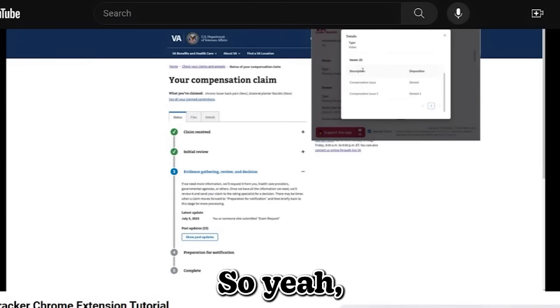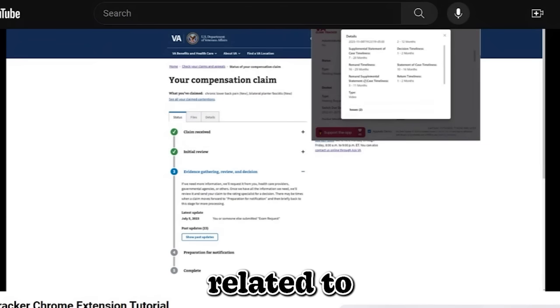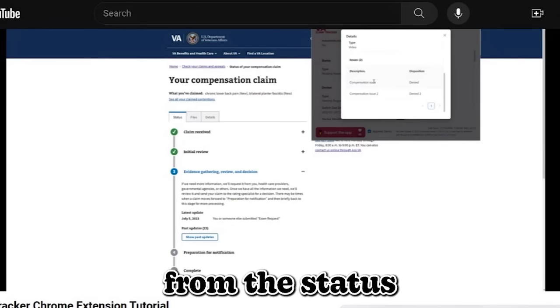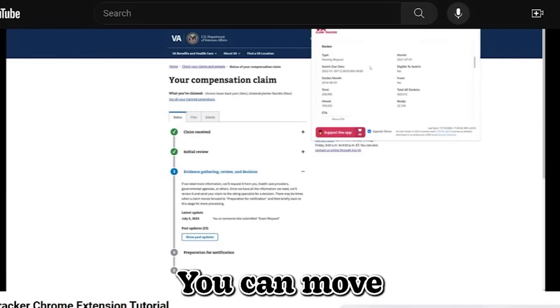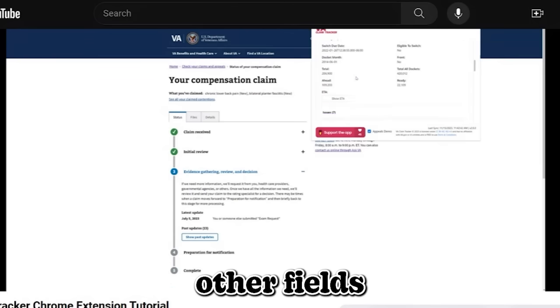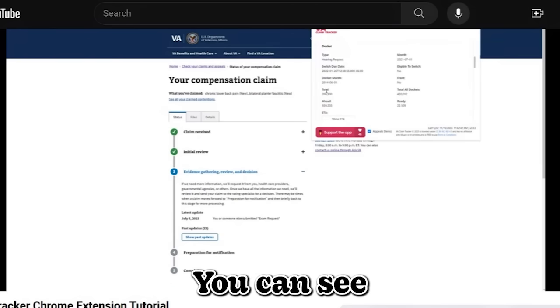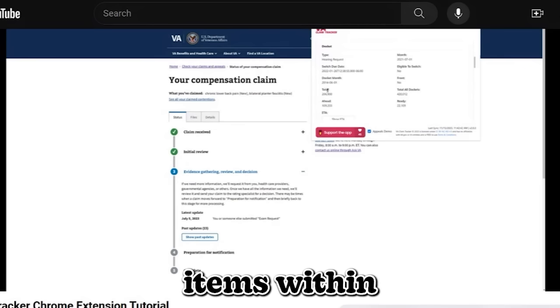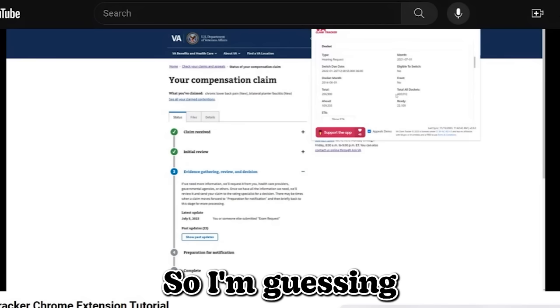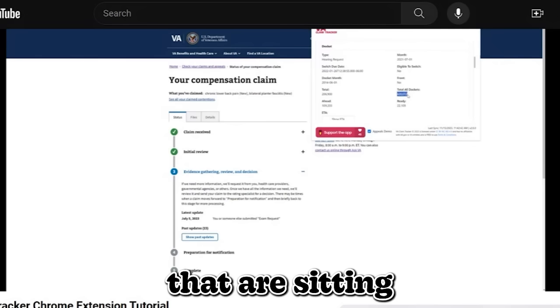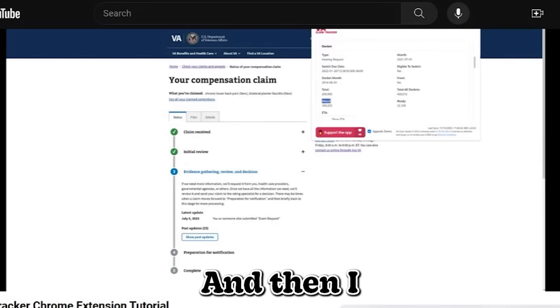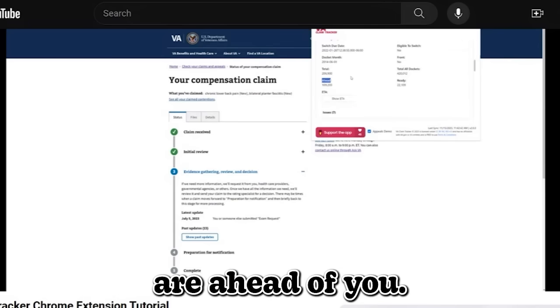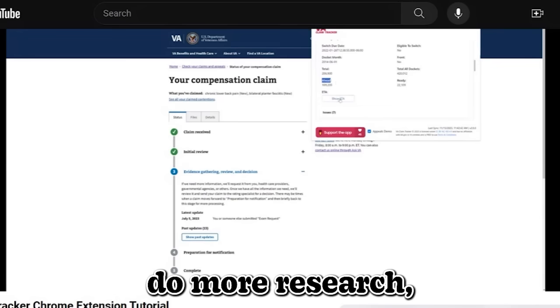So yeah, you have issues, and these issues related to the details from the status. You may have that, you may not have it, and we can move down to dockets. So you have your docket type, and all these other fields that's related. You can see the total items within a docket. All dockets, I'm guessing from my understanding, this is all the items that's sitting with appeals courts. And then I believe this ahead field is how many dockets are ahead of you. But don't quote me on that. I could be wrong. You might have to do more research.